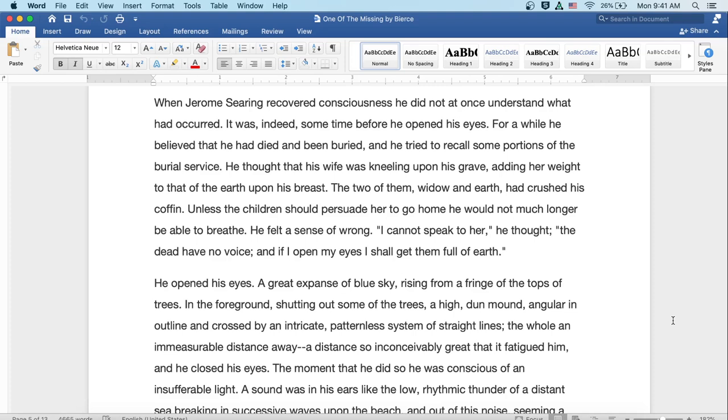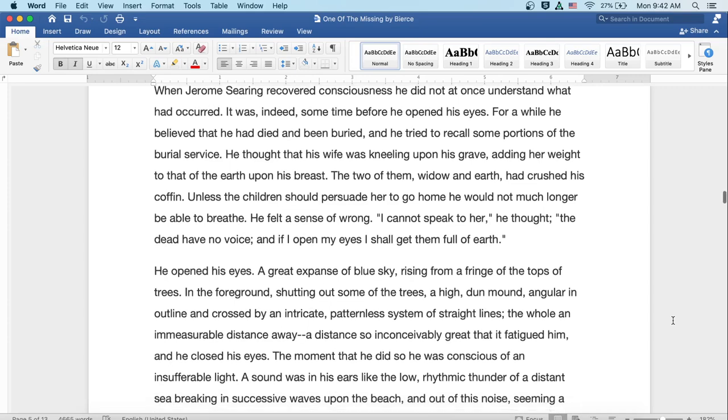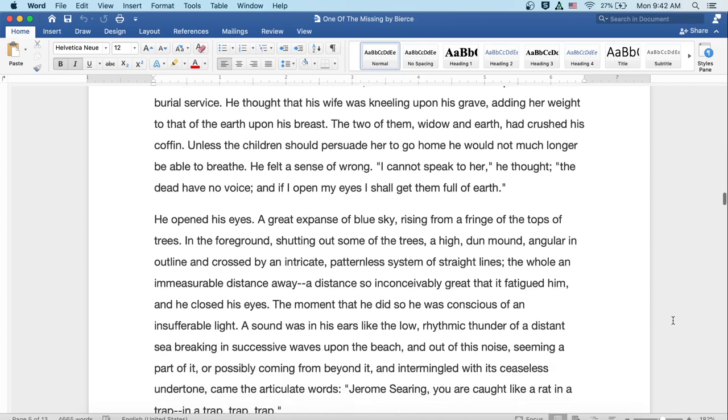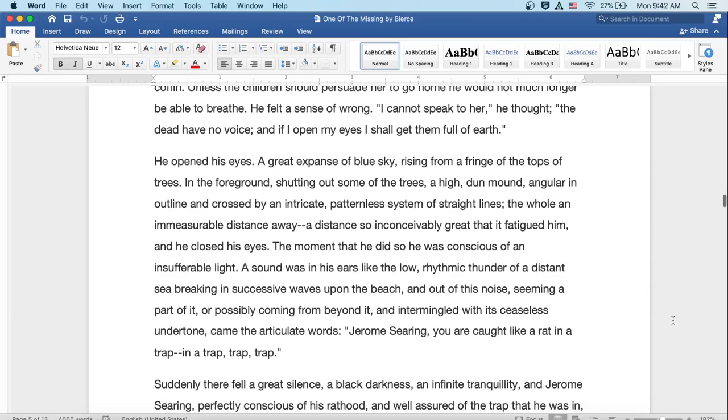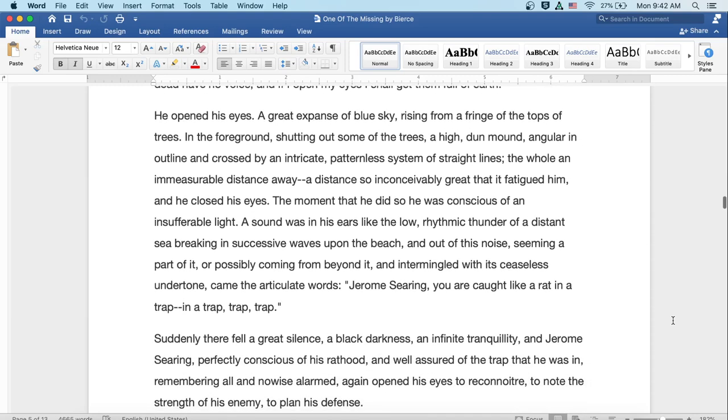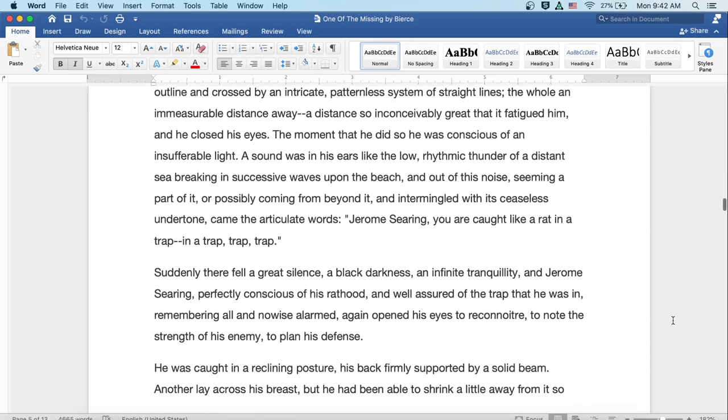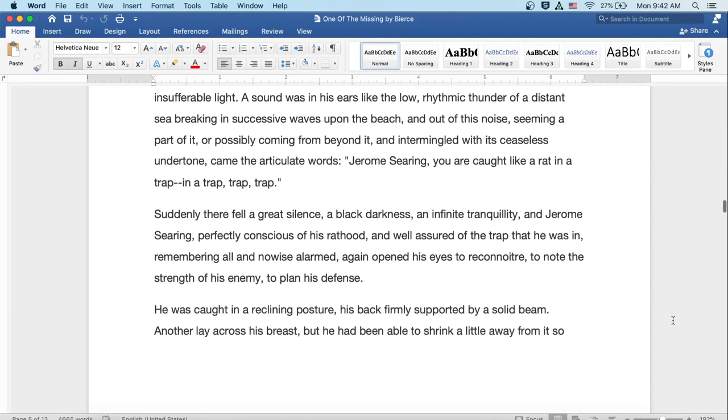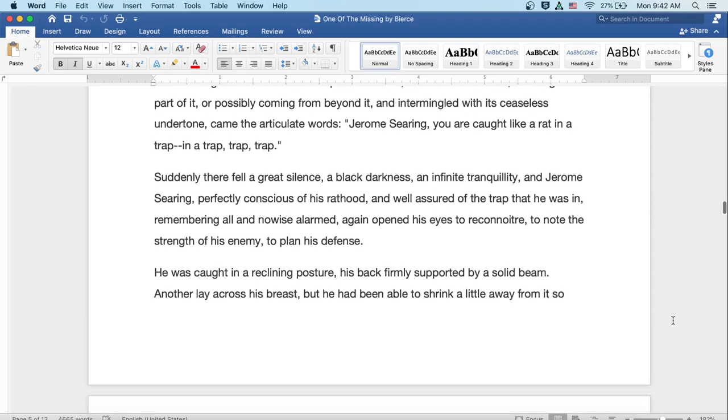He opened his eyes. A great expanse of blue sky rising from a fringe of the tops of the trees. In the foreground, shutting out some of the trees, a high, dun mound, angular and outlining, crossed by an intricate, patternless system of straight lines. The whole, an immeasurable distance away. A distance so inconceivably great that it fatigued him and he closed his eyes. The moment that he did so, he was conscious of an insufferable light. A sound was in his ears like the low, rhythmic thunder of a distant sea, breaking in successive waves upon the beach. And out of this noise, seeming a part of it, or possibly coming from beyond it, and intermingled with its ceaseless undertone, came the articulate words,